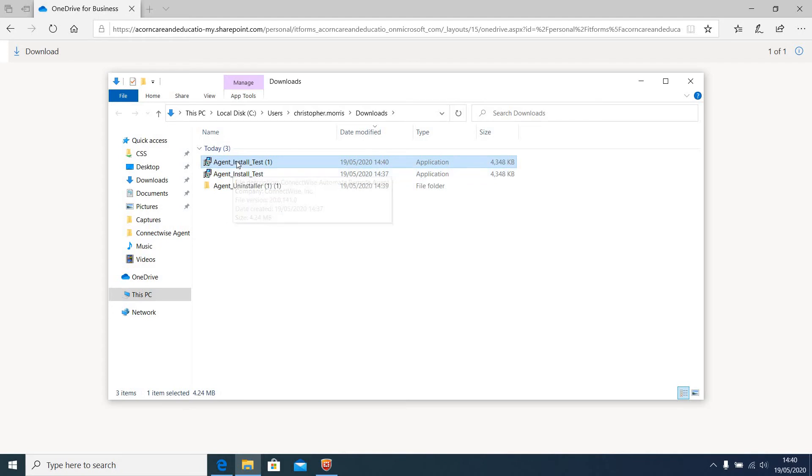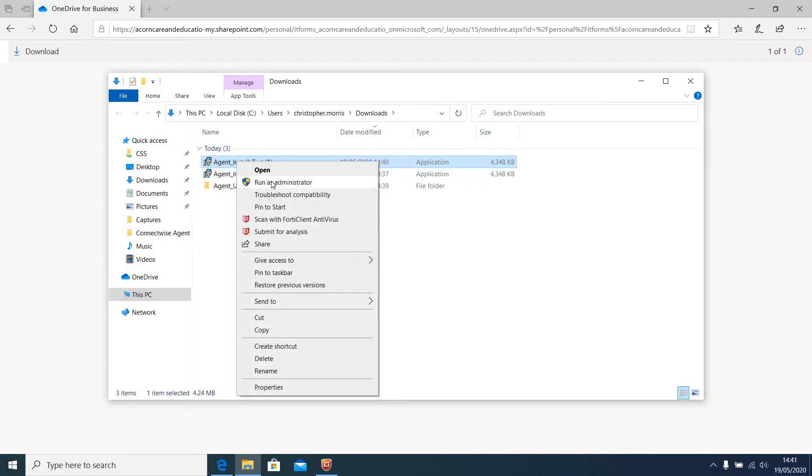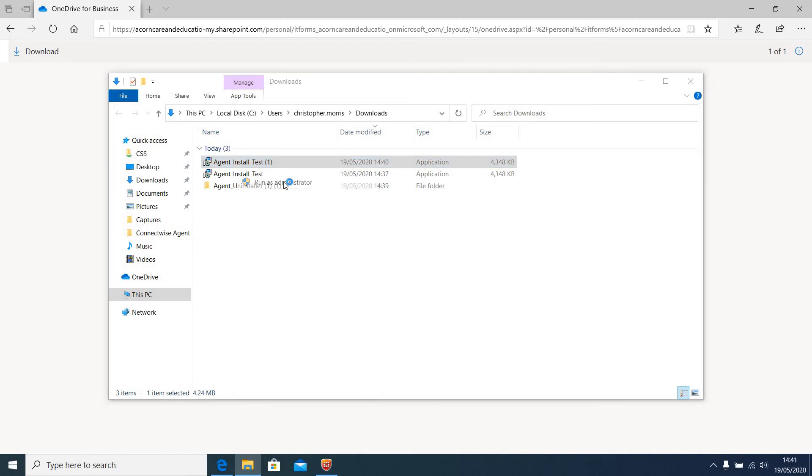I've already downloaded one, but there's another one. If you right click, come down to Run as administrator.